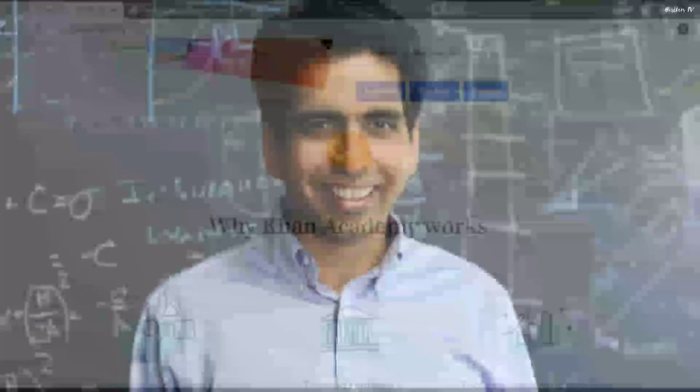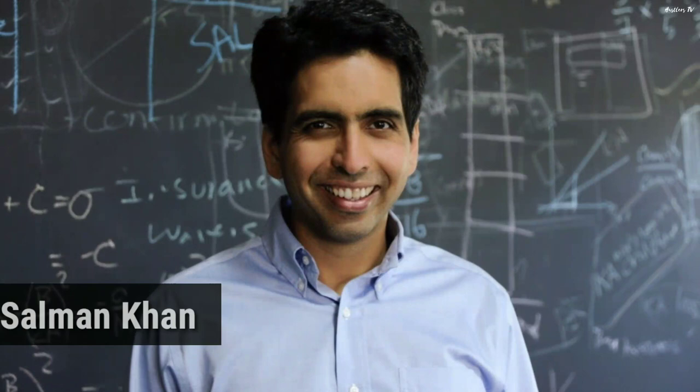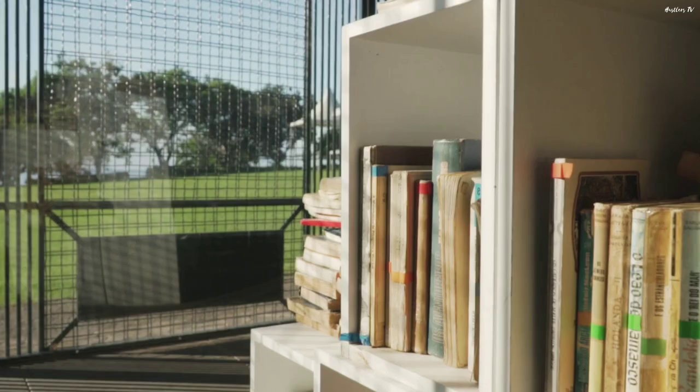Khan Academy is an American nonprofit educational organization created in 2008 by Sal Khan with the goal of creating a set of online tools that make learning easy, free and accessible to all.